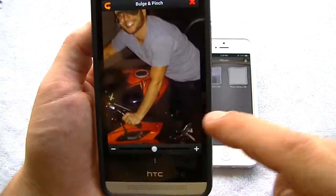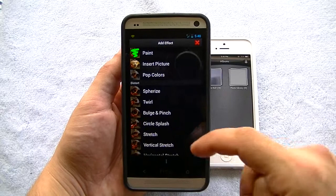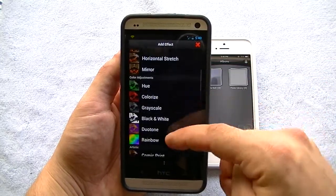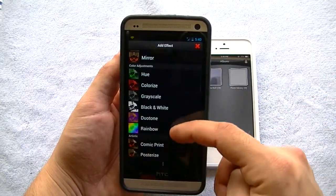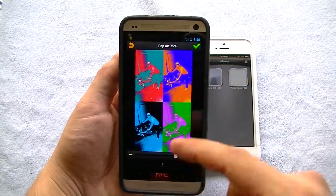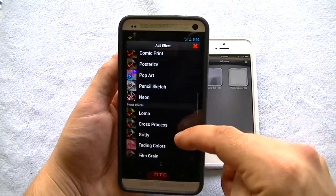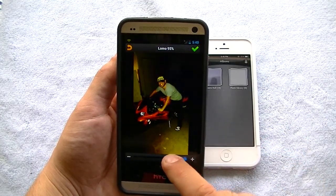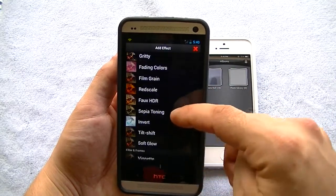That's really corny to do, guys — if you are doing that, it's not something I would suggest. But hey, people Photoshop their pictures to death. You've got distortion effects, color adjustments, hue, colorized, grayscale, and a duotone option. There's a rainbow option, and then artistic features such as pop art, which gives you four grids of your picture, neon, and photo effects like cross-process and lomo, which is almost HDR-esque. You also get gritty, fading color, film grain, and faux HDR.